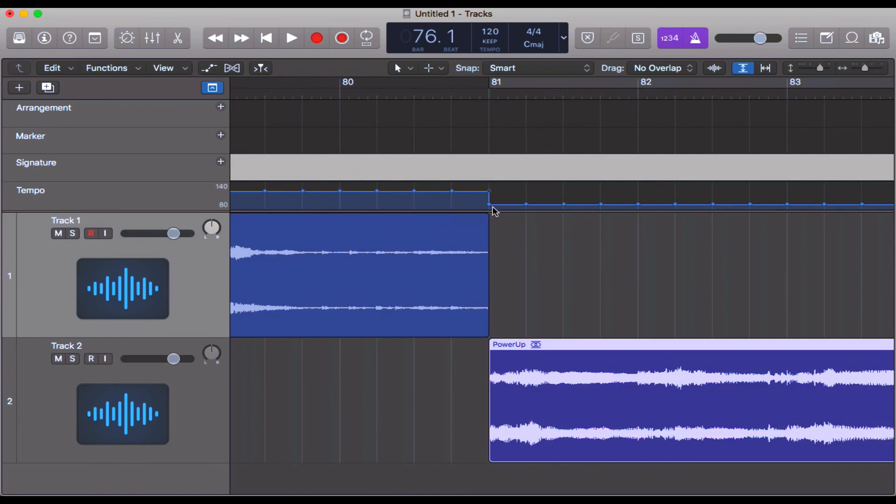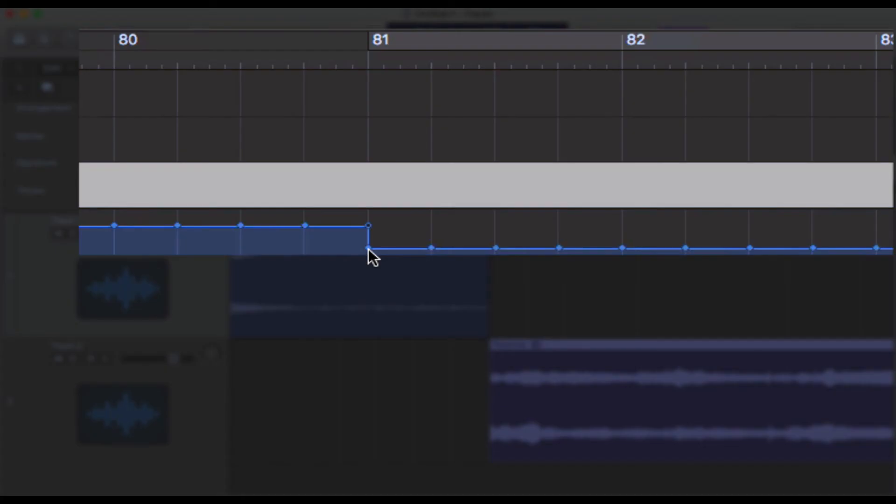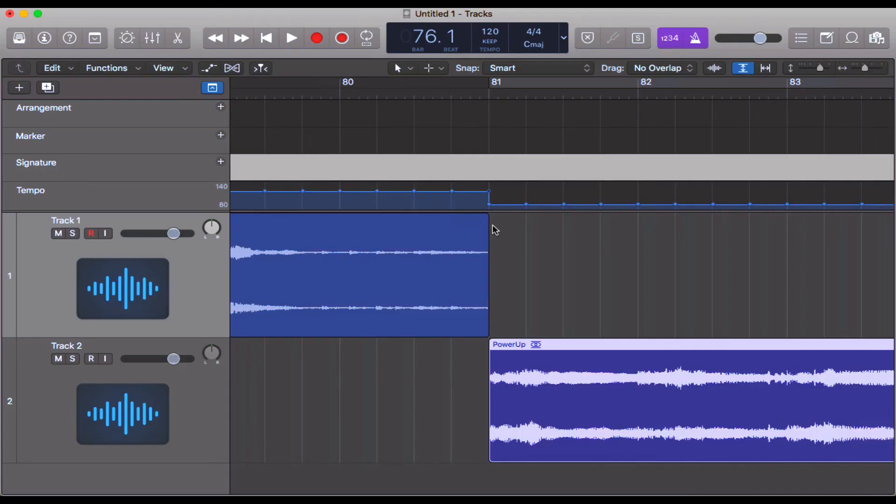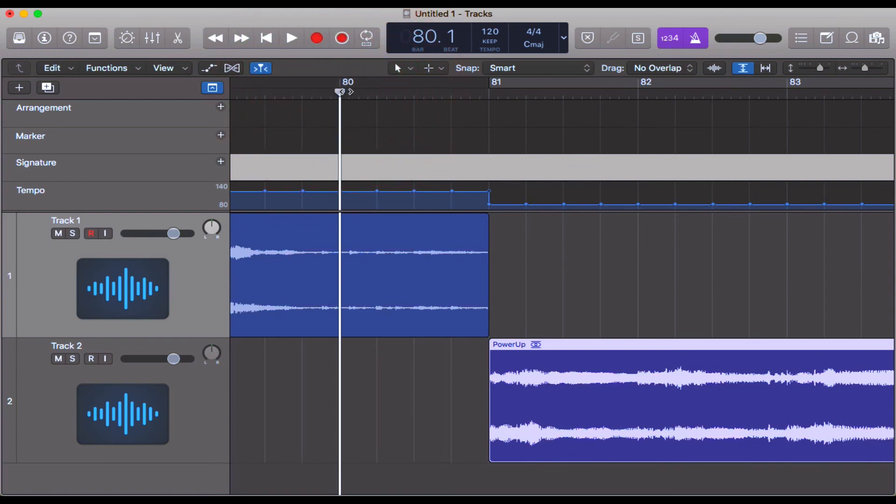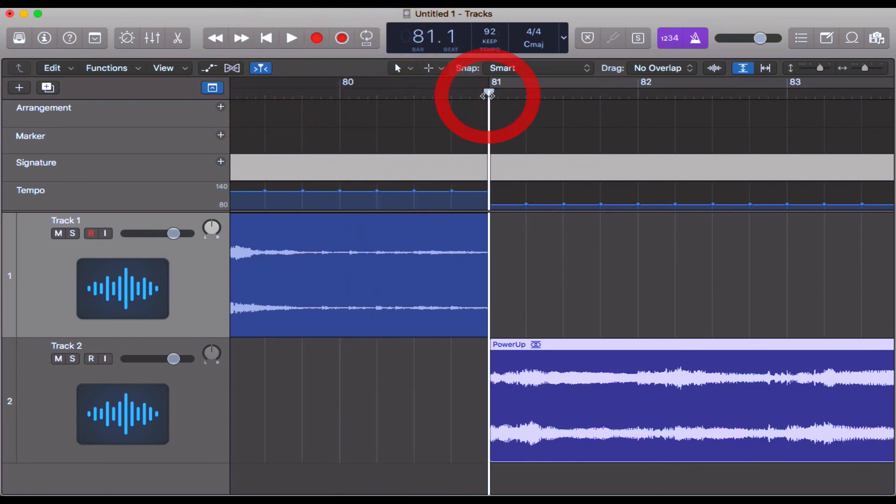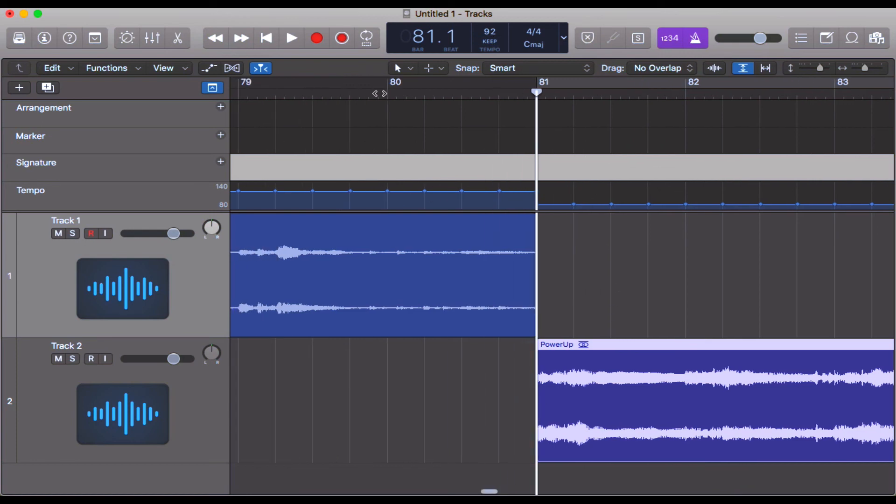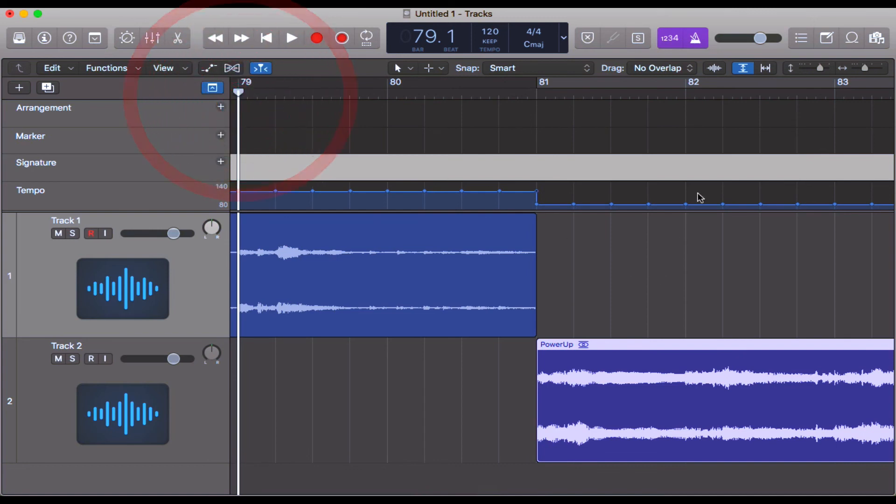We've got this drop down here, this tempo drop down. What that means is that Logic is changing the tempo of the project. So from bar 80 we're in 120 beats per minute, and as soon as we get to 81 it now switches to 92 beats per minute. Let's have a listen from bar 79 all the way through to the new track and just see if the metronome is matching up with the audio.